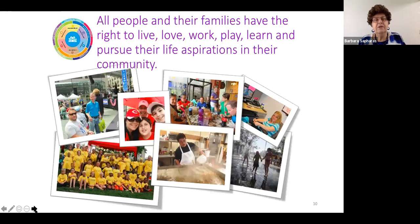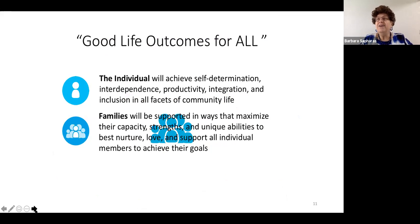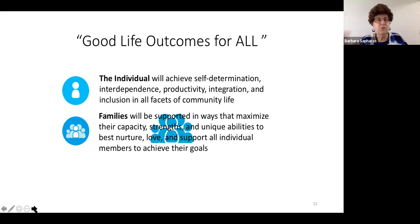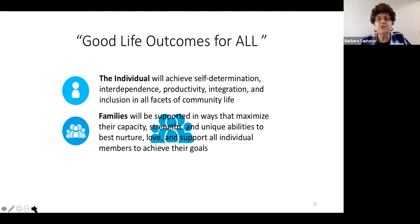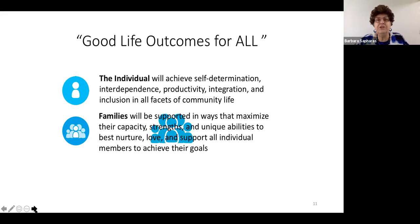The core concept of Charting the Life Course is that everyone — not just people with disabilities, everyone — and their families have the right to live, love, work, play, learn, and pursue their life aspirations in the community. We want everyone to have a good life. For people receiving supports through whatever system they're involved in, we want them to have that civil right of self-determination — and that means having control over decisions affecting your life, not just making choices.